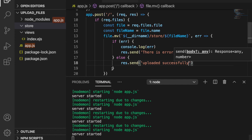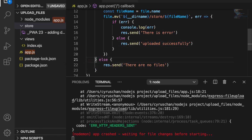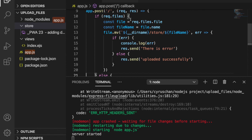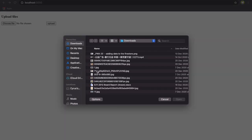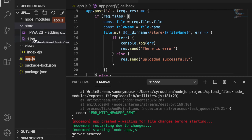We try uploading a file to test if it gets stored in the folder. We notice an issue — we were still rendering the index at the end of the if-block, even after already sending a response. We remove that extra render call. We try again: choose an image file, click Open, and press Upload. It sends back 'Upload successfully'.